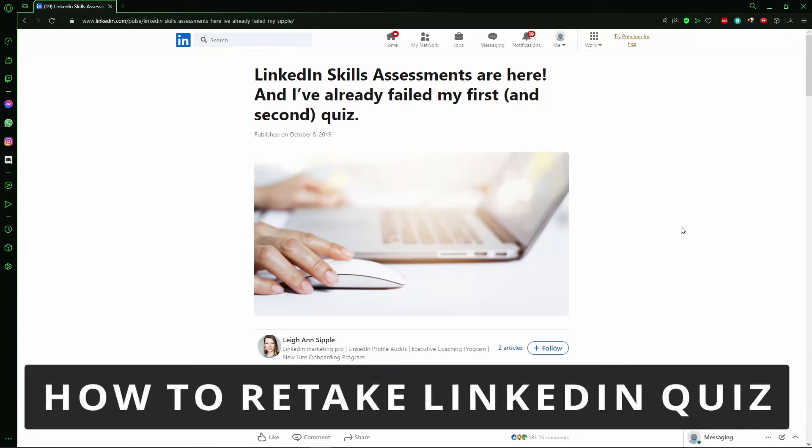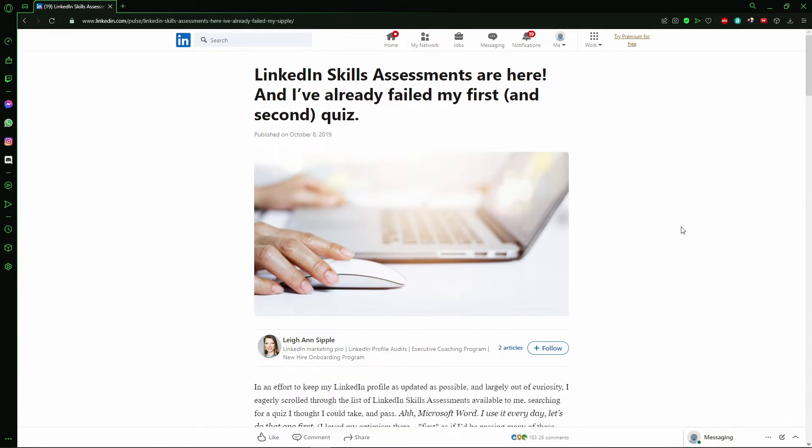Hello everybody, how's it going? Today I will teach you how to retake your LinkedIn quiz. The first thing you need to do is go to the link - click the first link in the description.